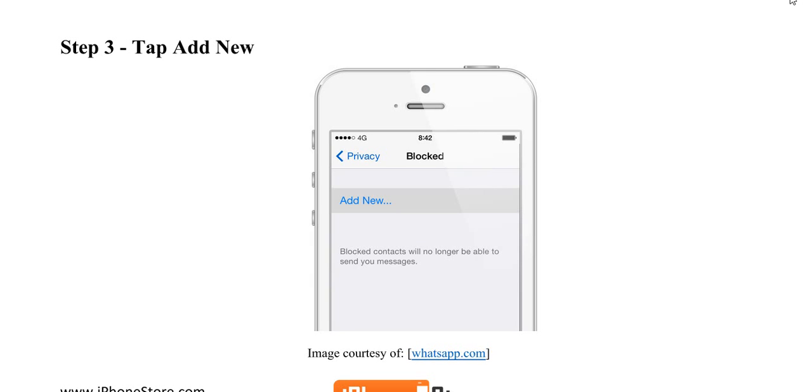Next, you'll tap Add New. This is where you'll be able to choose one of the contacts that is already loaded into your phone, or you can add a new contact to block just by entering the phone number.